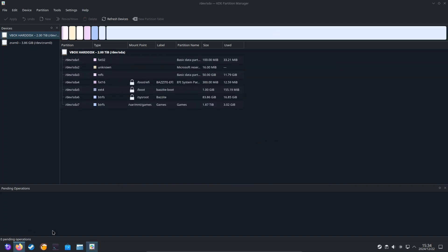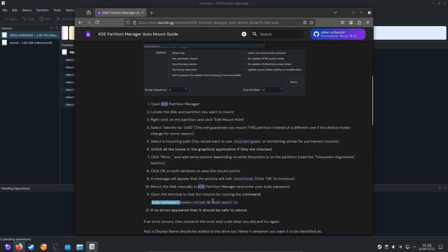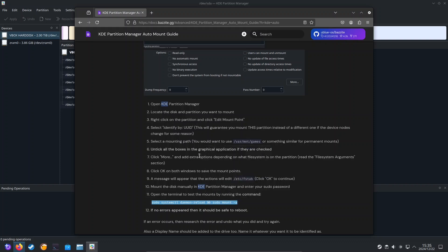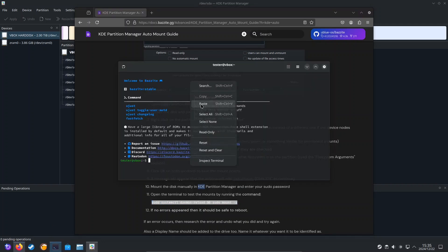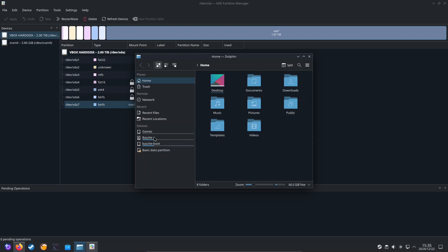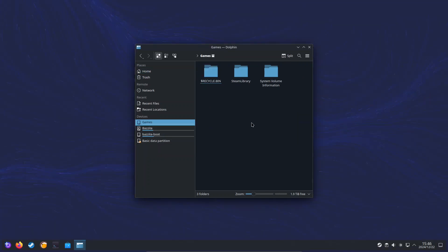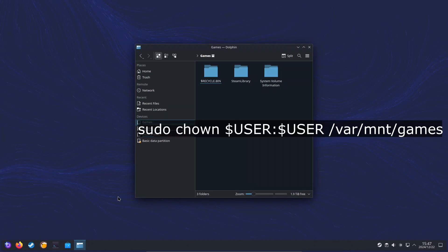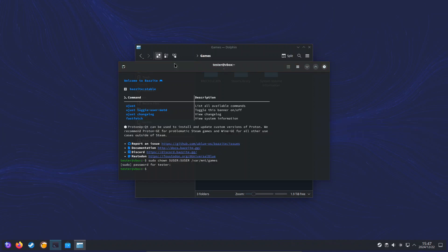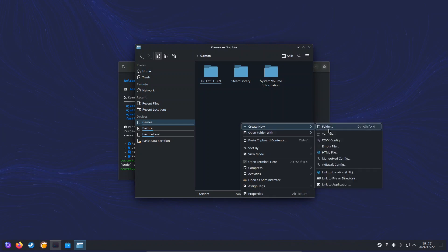We're also going to go back to the documentation and it will tell us to run this command to check that everything is fine. So we're just going to copy that and we're going to paste this to our terminal. And if we get no output, everything is good. And everything looks good. However, let's check if we've got permission to create files or folders. And as you can see, we don't. If you don't have permission either, then open up the terminal and run sudo chown $USER:$USER /var/mnt/games and put in your password. Now if you jump back to Dolphin, if you right click, you can see we've got permission to create files and folders.